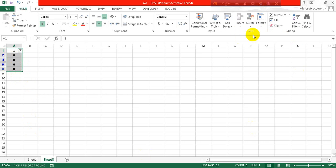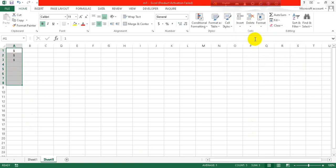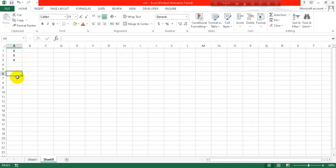Now you have to go to this cells button and go to delete sheet rows. As you can see the zeros are deleted. So this is how you can delete every other row in Excel.